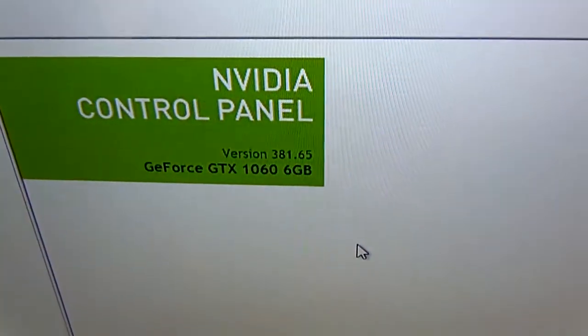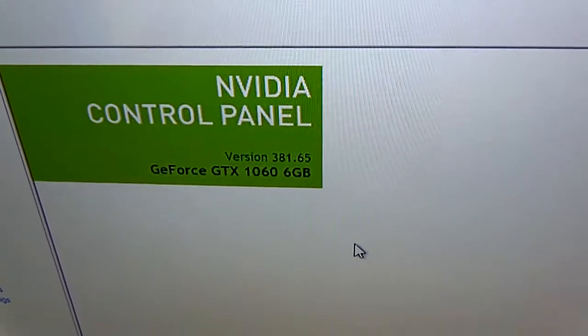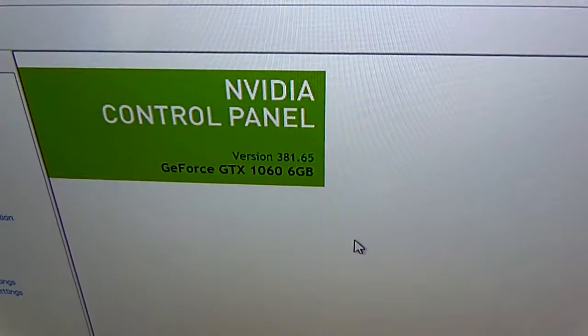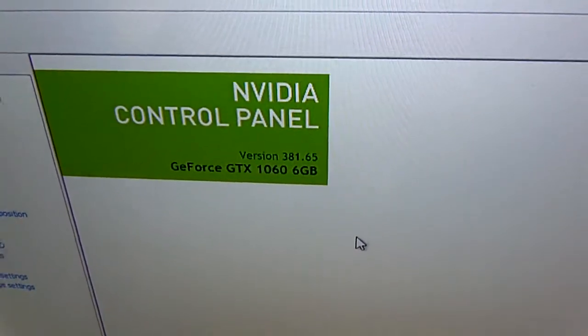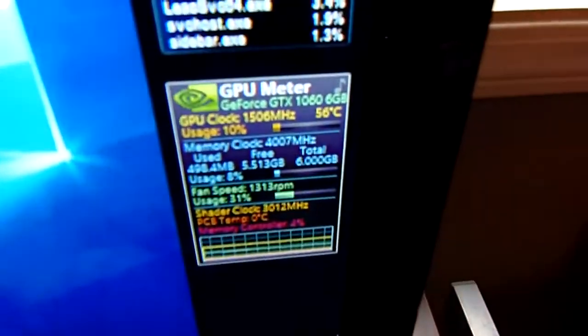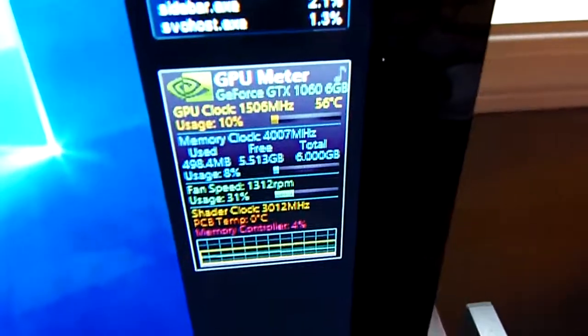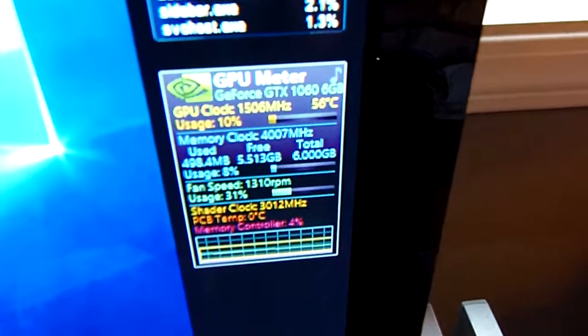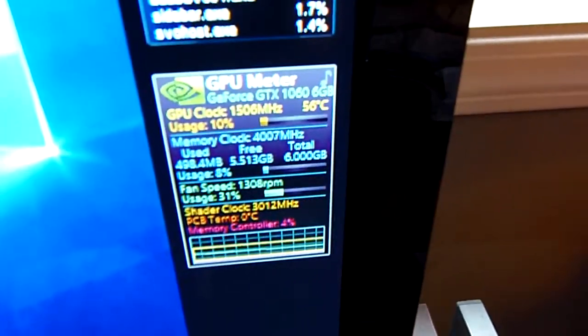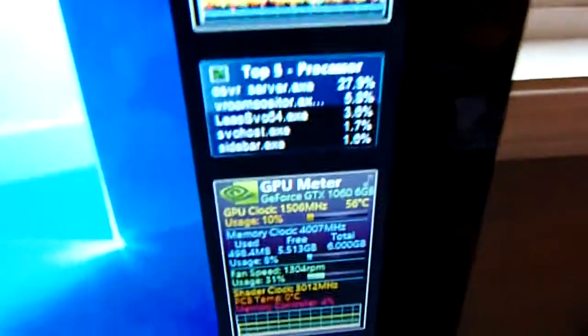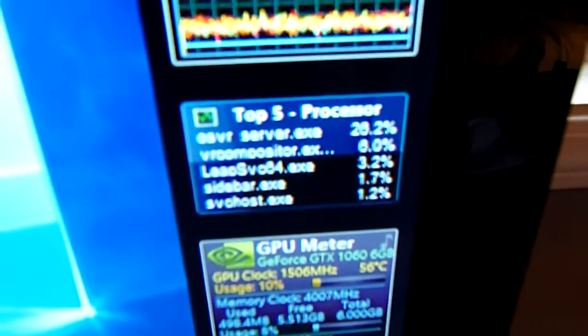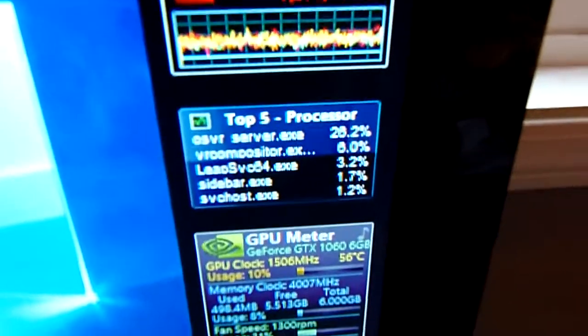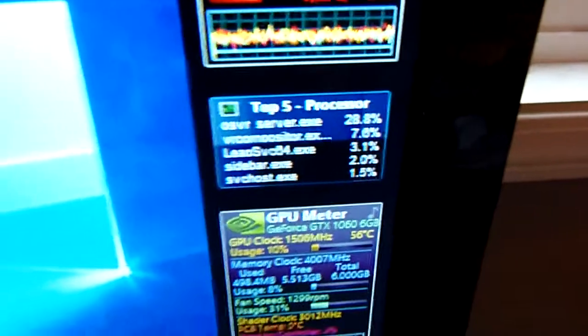So this is what it is. I have drivers 38165, GTX 1060 6GB. It's running at 56 degrees, running at full clocks right now because I have OSVR server running, Leap Motion and stuff, and SteamVR.